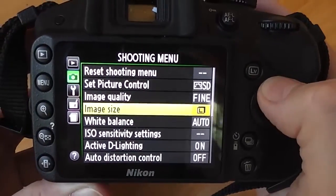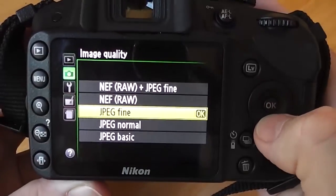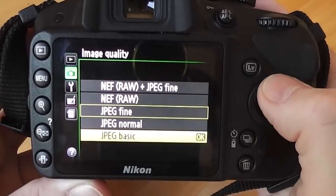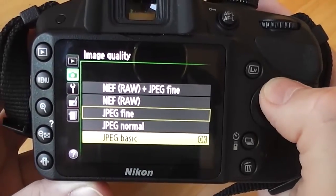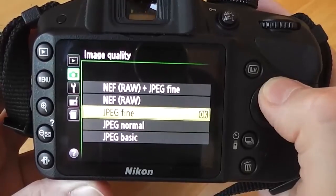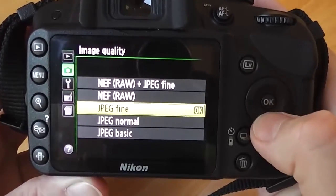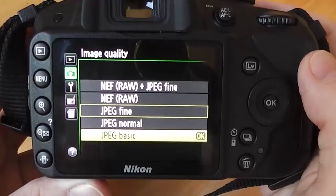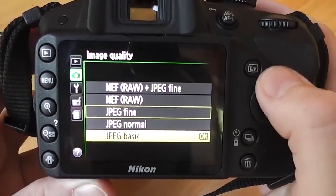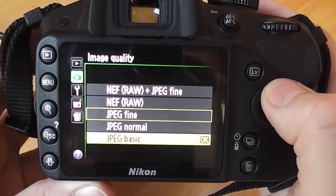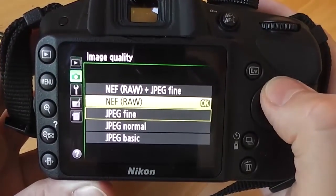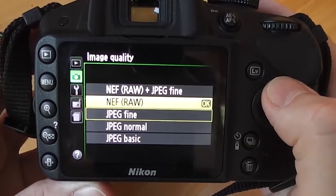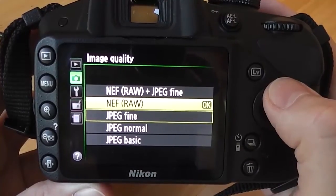Under image quality we've got quite a number of options. We have JPEG file format — basic, normal, and fine — which you would typically use for day-to-day work. But if you're a professional photographer you probably want to shoot using the RAW file format.